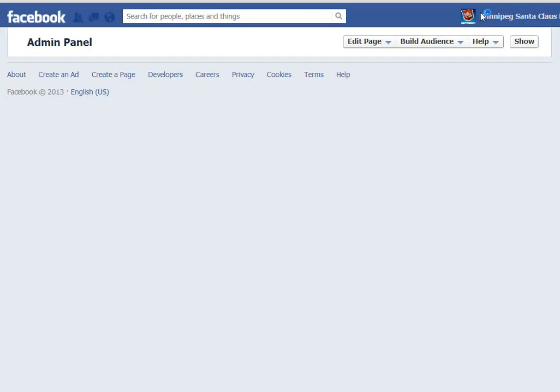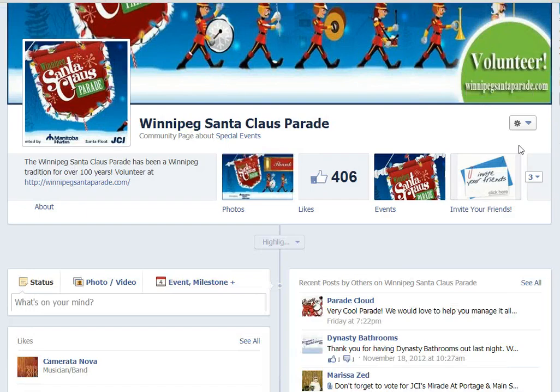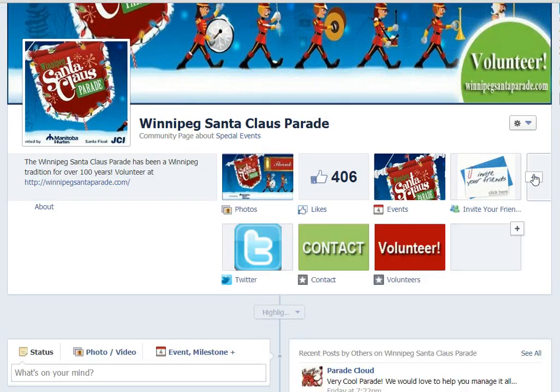I have to go back to my page by clicking on Santa Claus Parade. Scroll down here — there's my awesome custom tab.